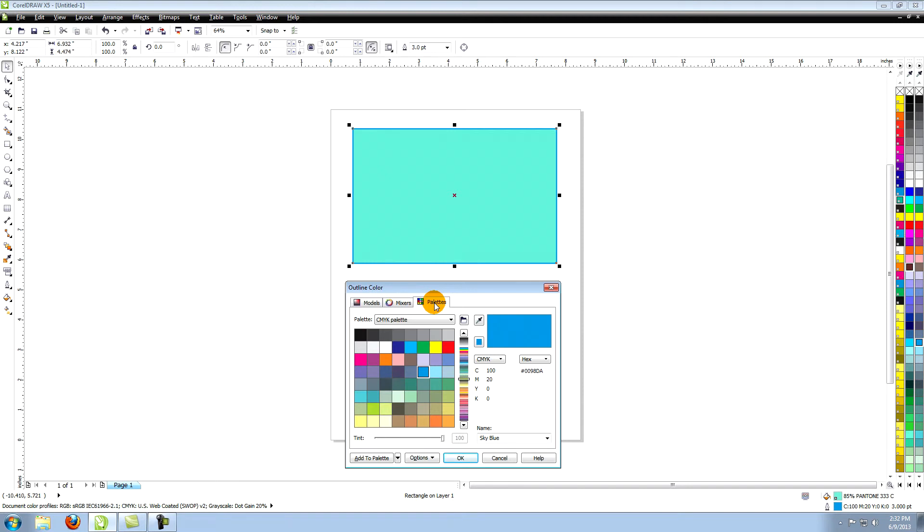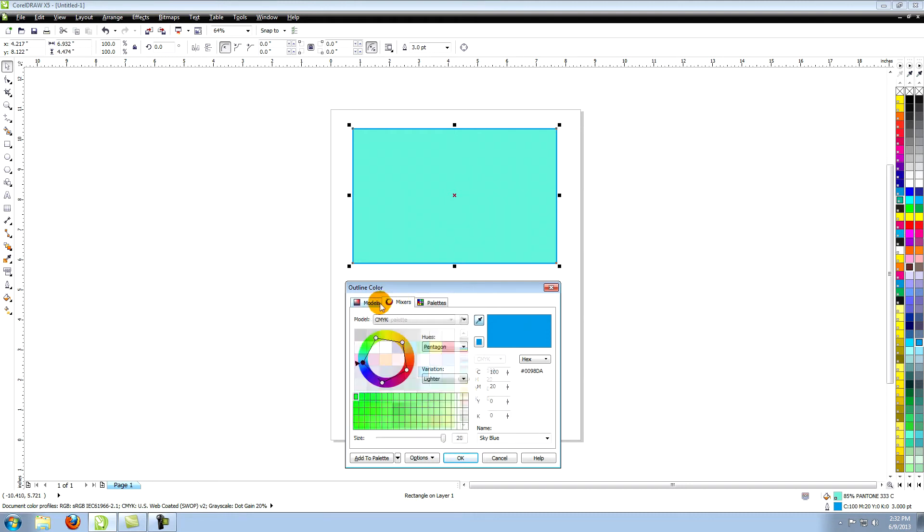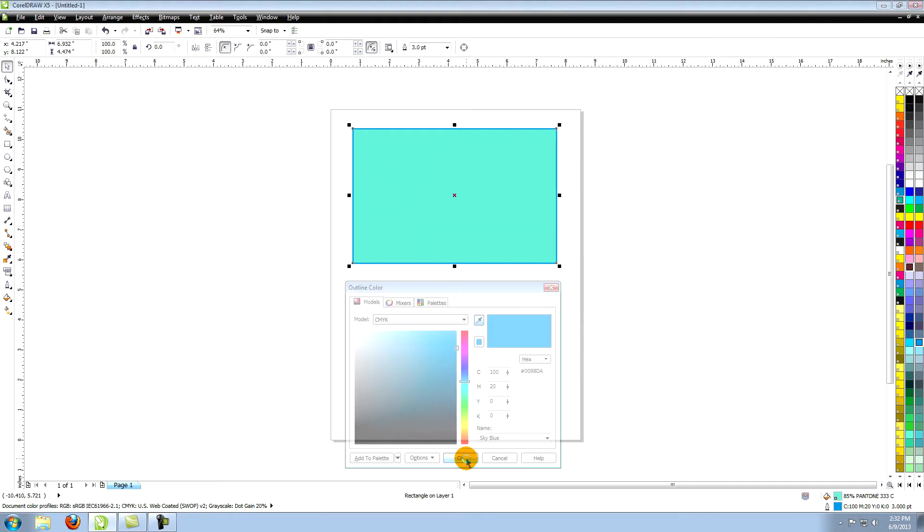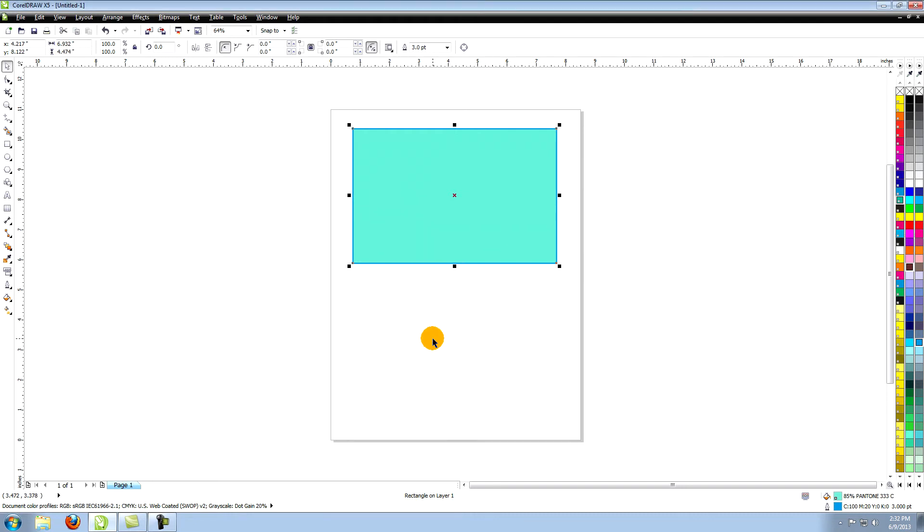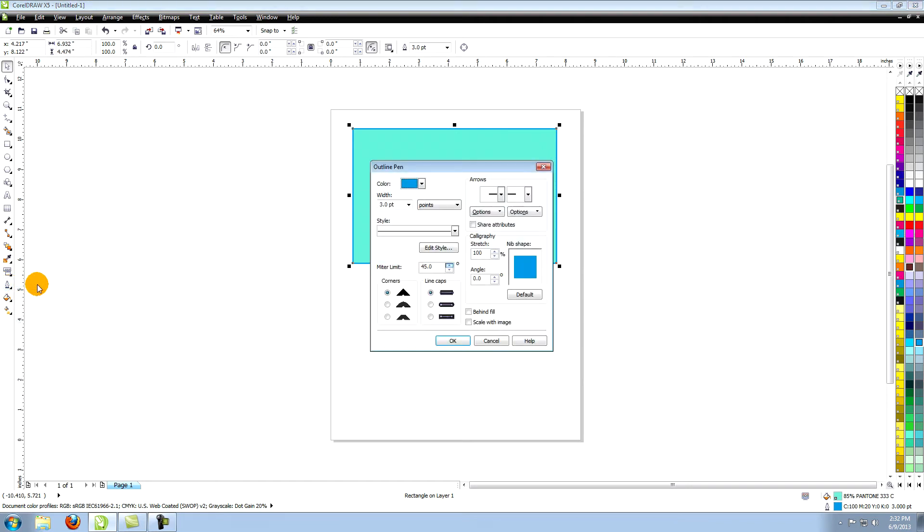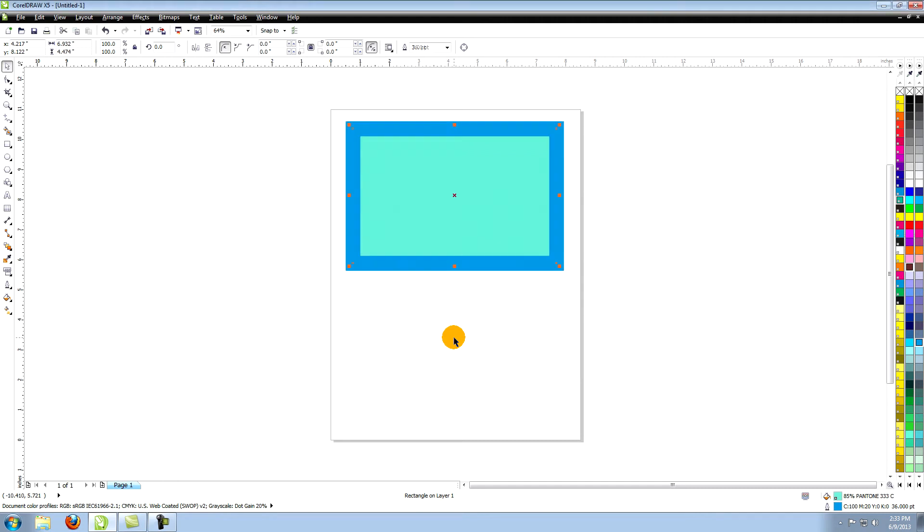If you want to make your outline have a gradient you have to first convert it to an object. First let's make a large outline so that we can see better what happens to it. Go to the outline pen tool and click on outline pen. In the outline pen window go to width and choose 36 points.